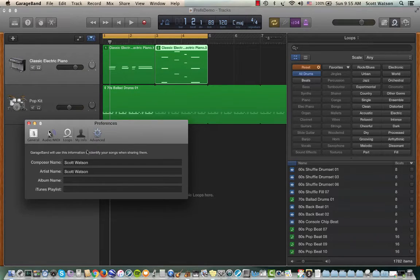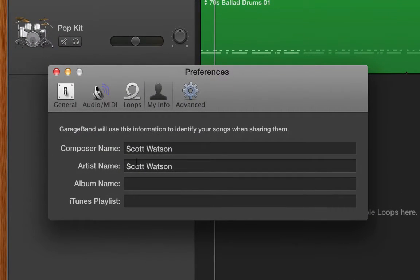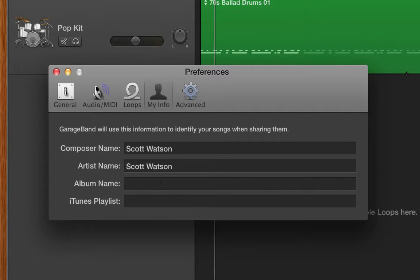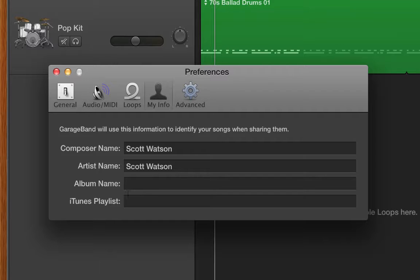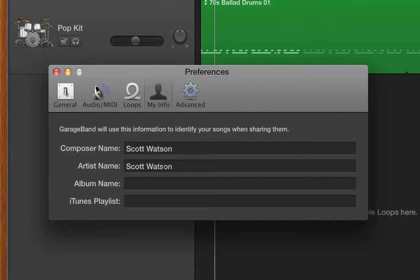Over in My Info, that's how when you save a GarageBand document or export it, this shows you the information, maybe when you put it into iTunes, it'll have this album name and so forth. I have it set to my name, but you could change that. The artist formerly known as Scott Watson or something.